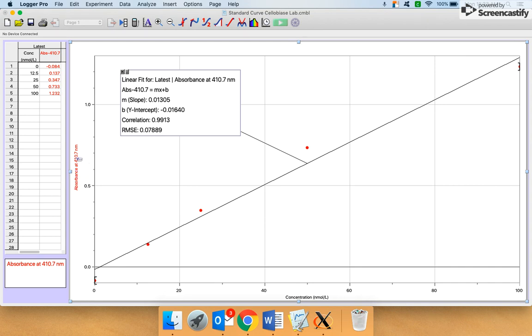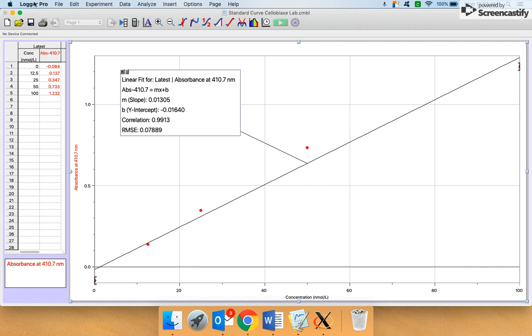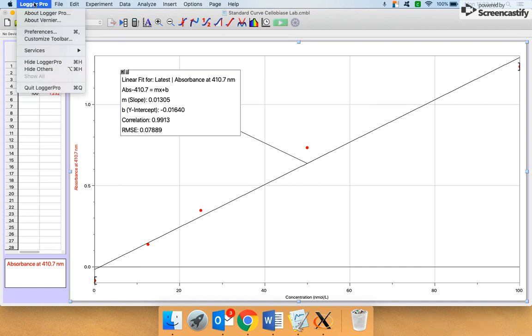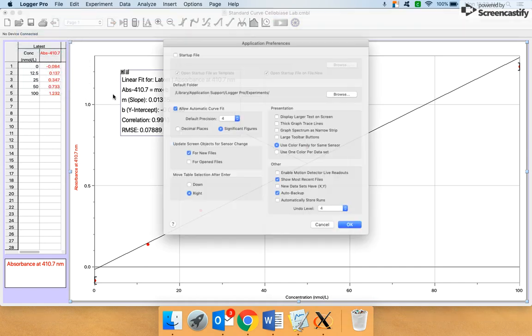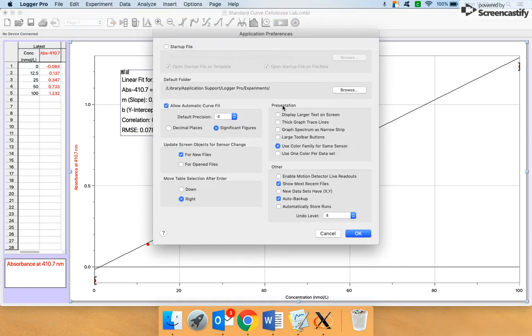I sort of already did it over here, but let me show you how to do it all together. These text pieces are really small and they don't give you a lot of control over that. Before we copy it so that someone could read it, we're going to go to the Logger Pro menu and go to Preferences. Over here where it says Presentation, we're going to say Display Larger Text on Screen.